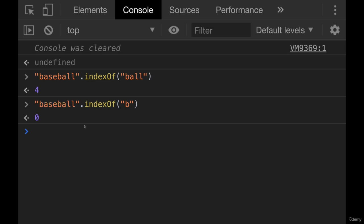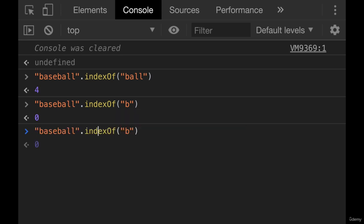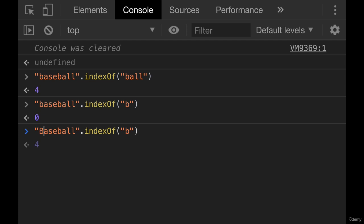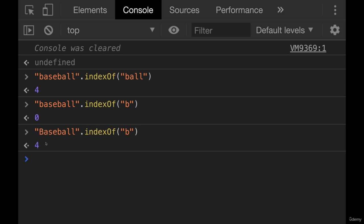It is case sensitive. So if I instead had baseball with capital B, it ignores that one. That's not a match. But this one is a match at index four.